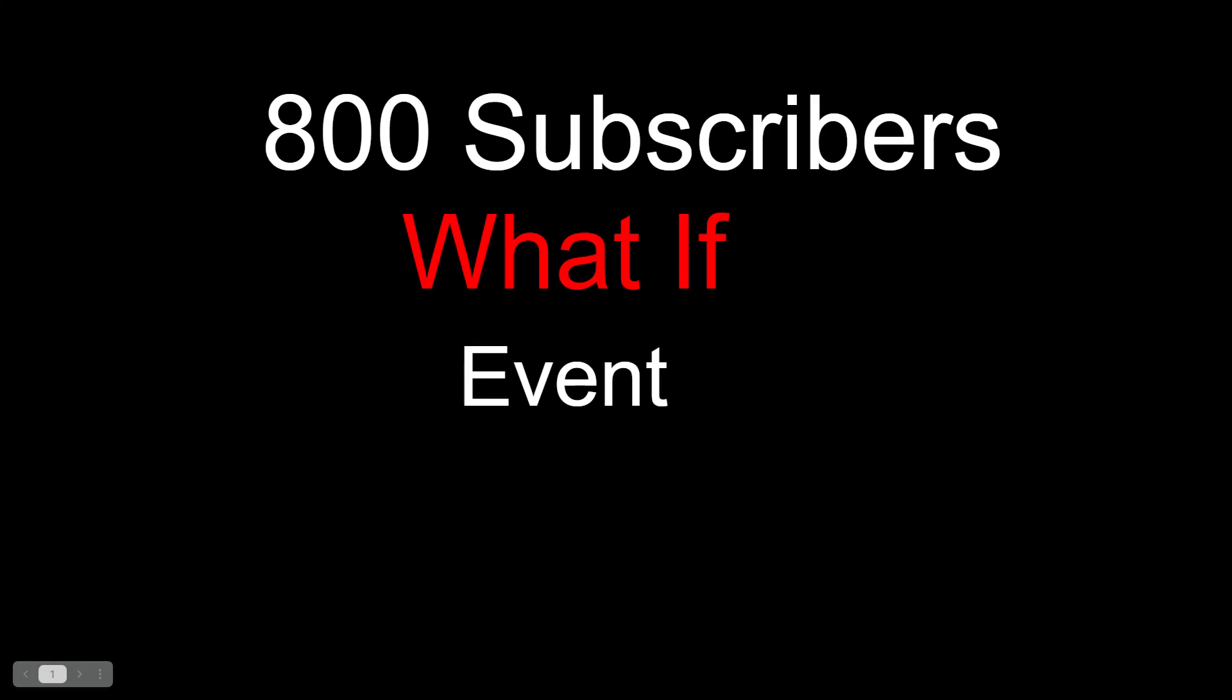Hey everyone, this is the 800 subscriber what if event. This is exciting!